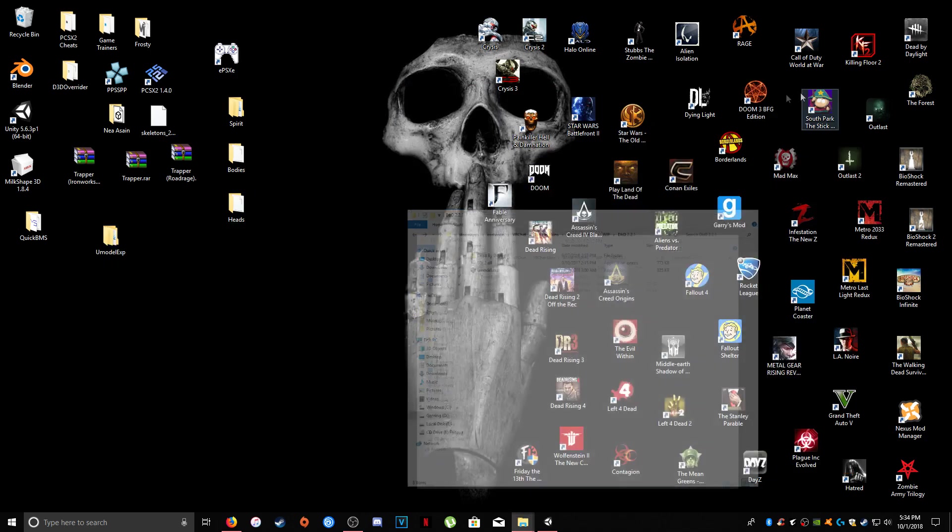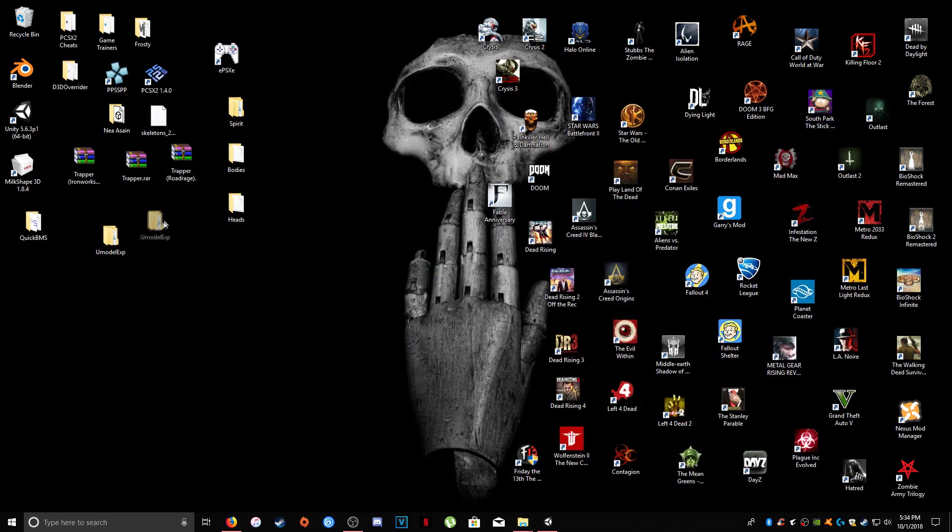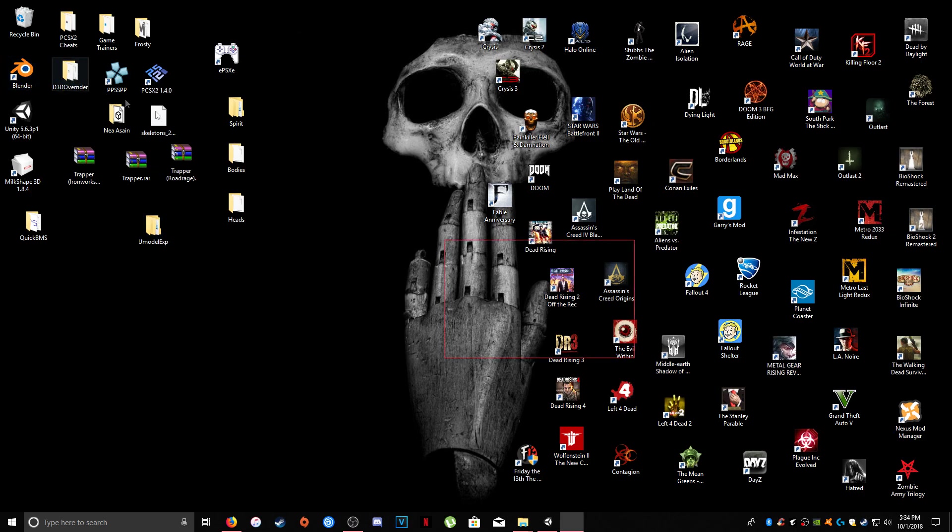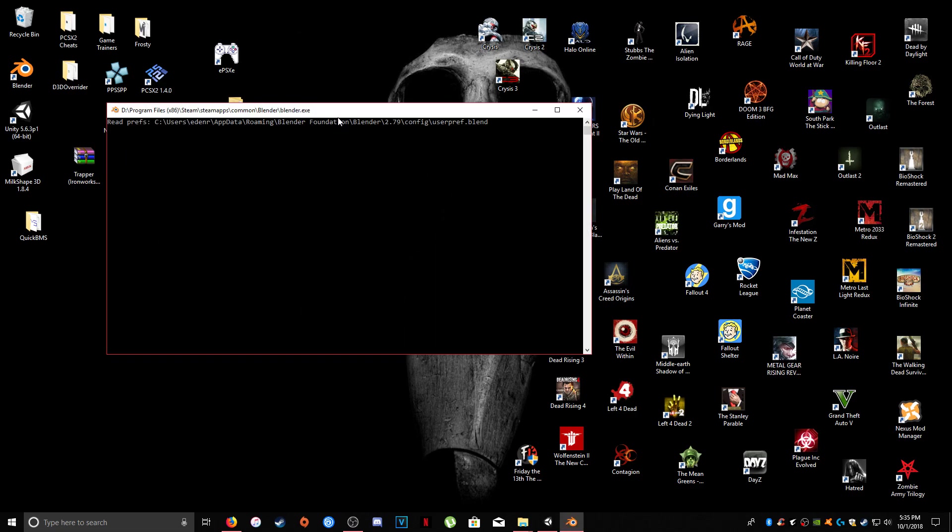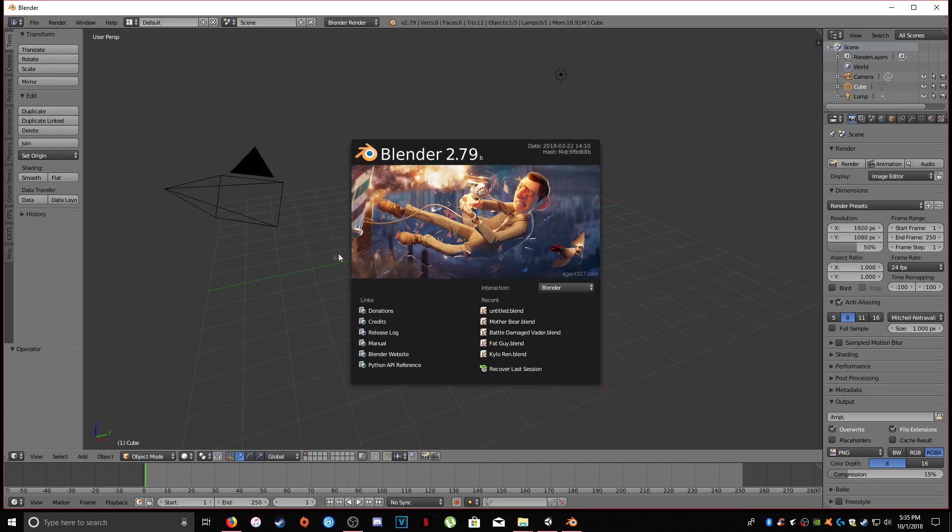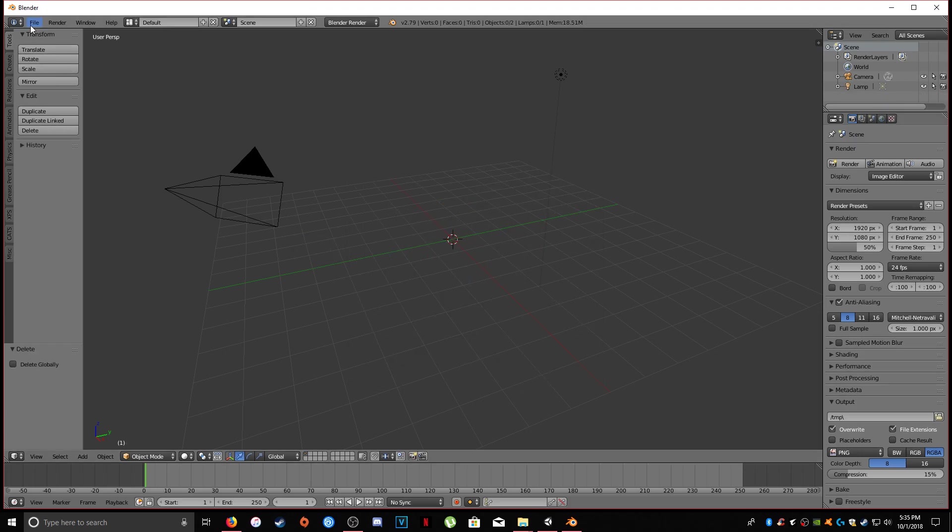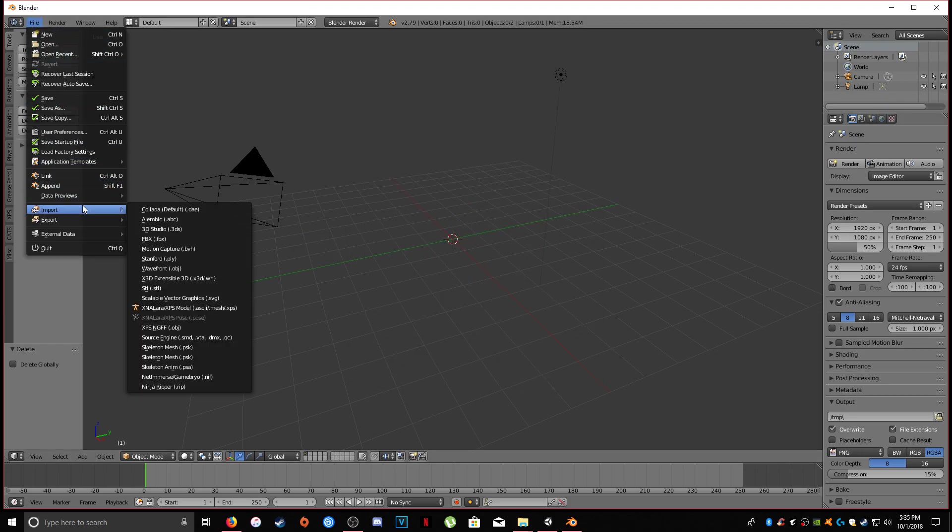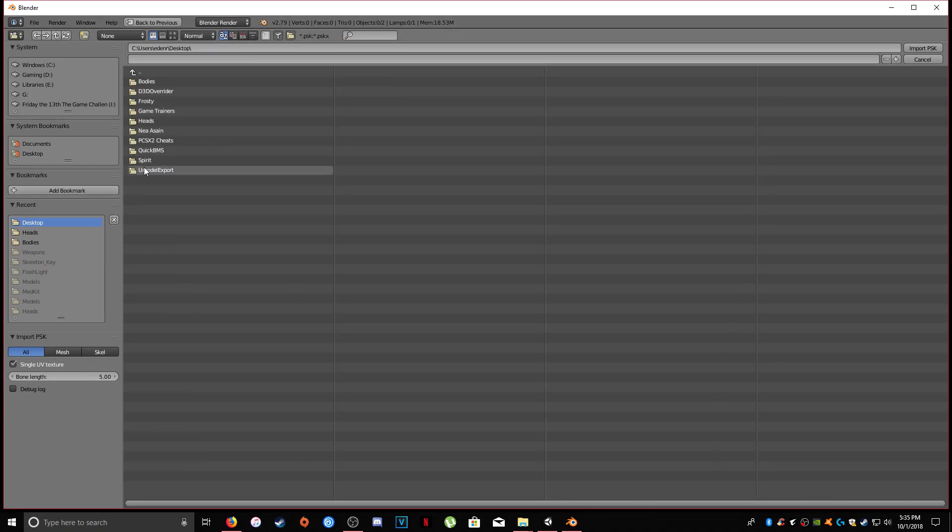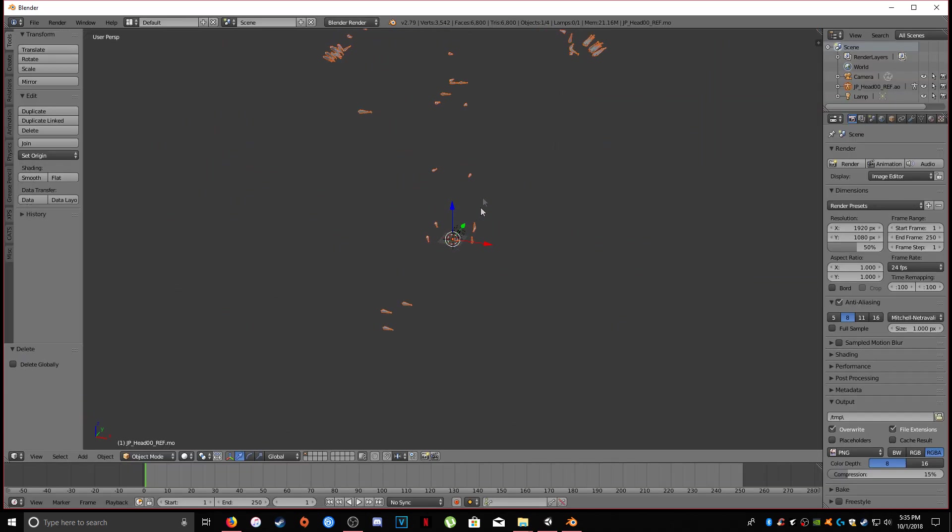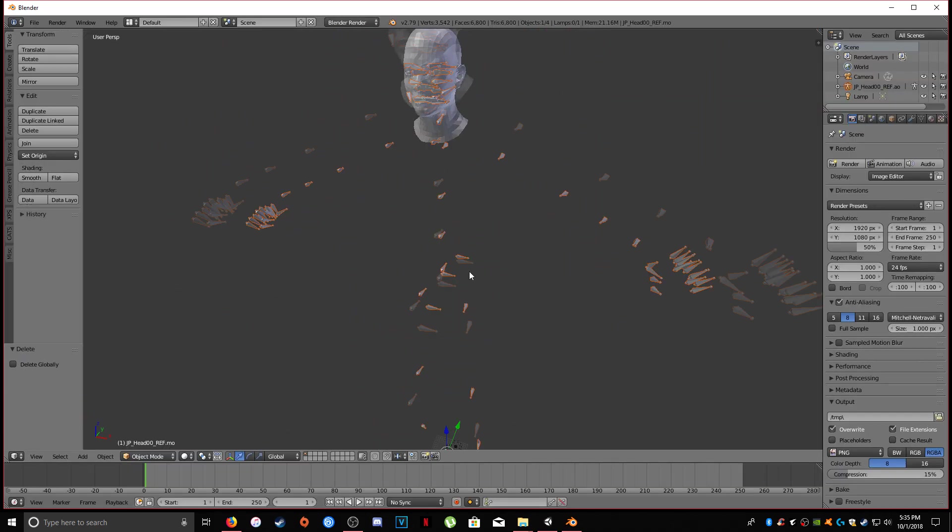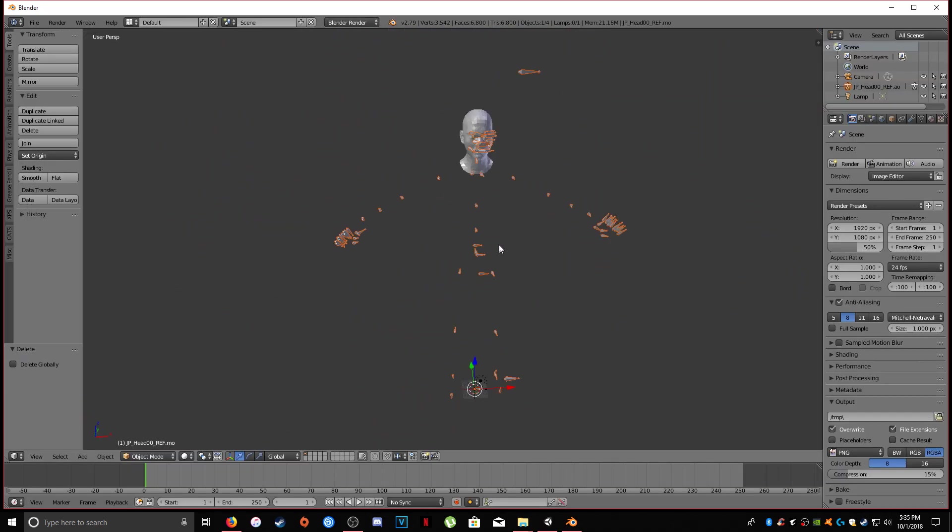So, if you recall from my Part 1 video of Blender, let's see. I'm going to open up Blender very quickly and show you how to properly rig this Jake since he's going to have multiple skeletons. So, we're going to go into our PSK add-on here. And we're going to go into the U-Model Export folder. Dead by Daylight. Characters, Campers, Jake, Models, Heads. We're going to start off with the head first. And you'll see all these bones that are pretty pointless.